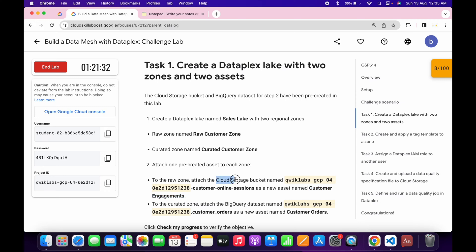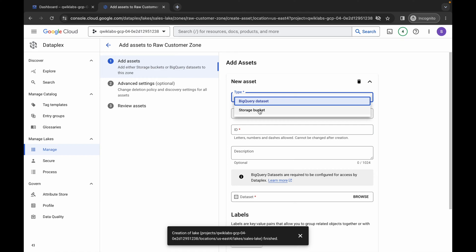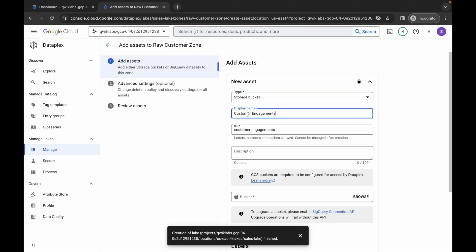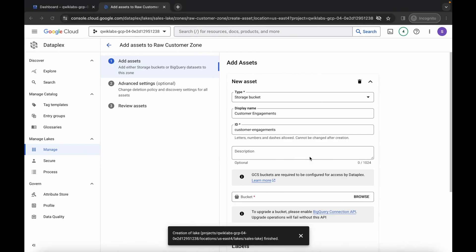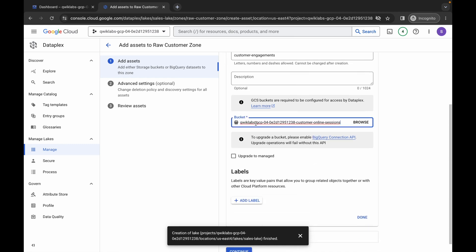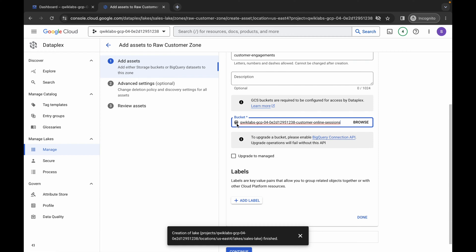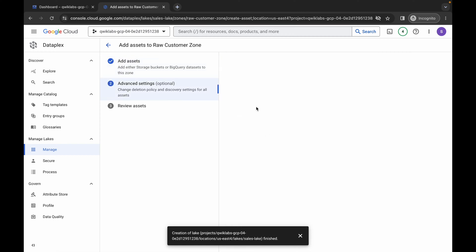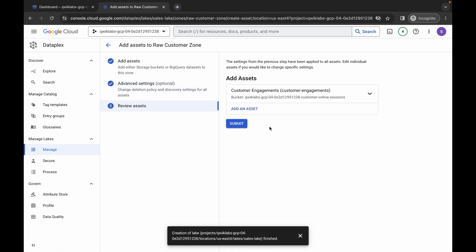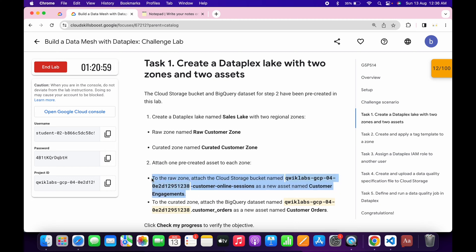Click Add. For the type, the lab instruction says to choose Google Cloud Storage. Click on the storage bucket. For the name, paste the name — customer-engagement. For the bucket name, copy this name carefully, come back, paste it, wait for a second, and we'll get a green tick. Once you get the green tick, click Done, then Continue, then Continue again, and click Submit.